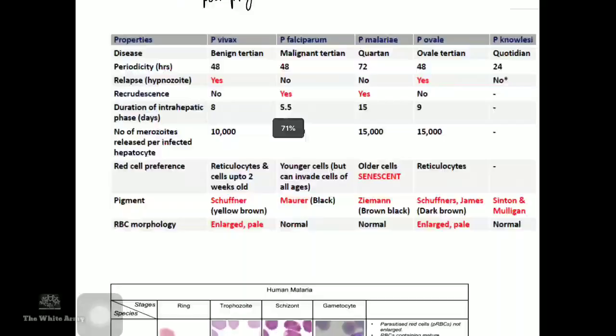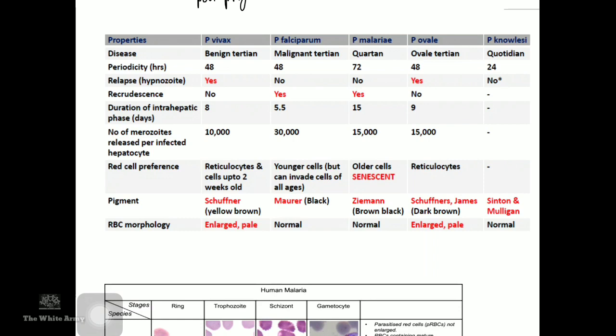Now to a very important organism in India: malaria. There are five species — vivax, falciparum, malariae, ovale, and knowlesi. The hypnozoite stage (dormant liver stage) is seen in vivax and ovale, leading to relapse every two to three years. RBC preference: reticulocytes for vivax and ovale; younger RBCs for falciparum; old RBCs for malariae.